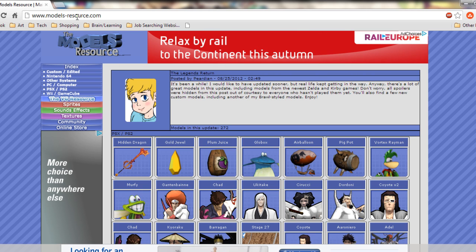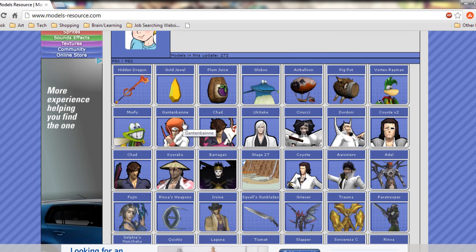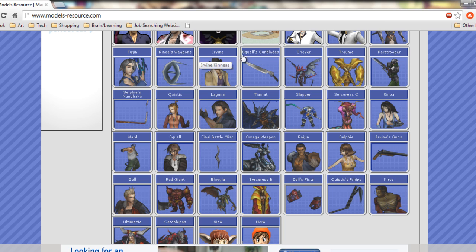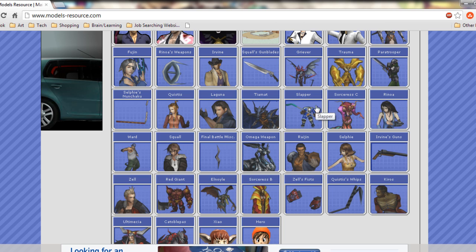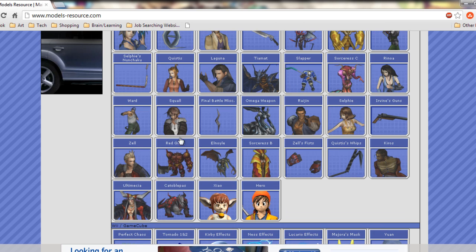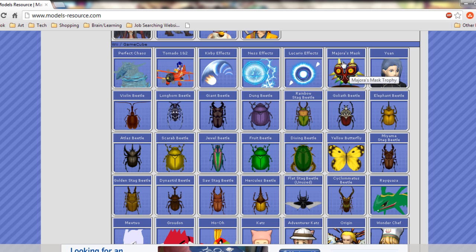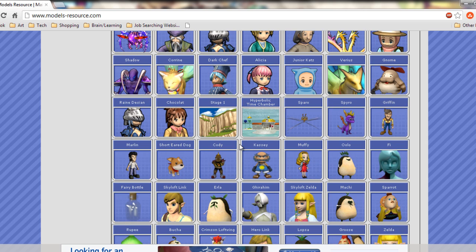So once we're in the Models Resource section of SpritesResource, we'll scroll down and look for a character. These are Final Fantasy VIII characters — Final Fantasy VIII fans will recognise them straight away. There's Irvine, Laguna, and Squall — everyone's favourite. Well, Zell — I like his moves. There's also Tornado Sonic, everyone knows Sonic, everyone knows Majora's Mask. We'll select a model anyway.